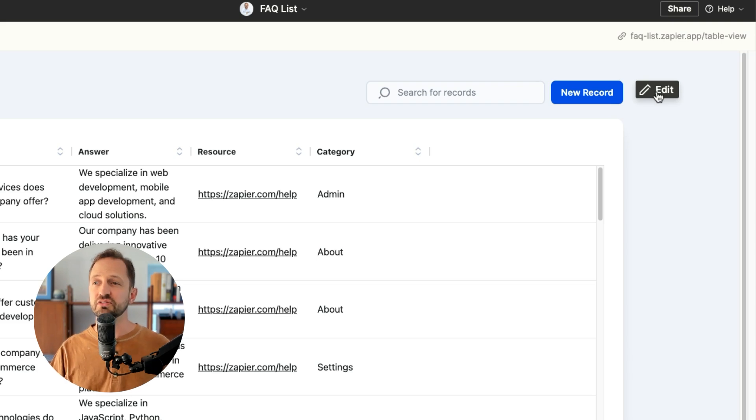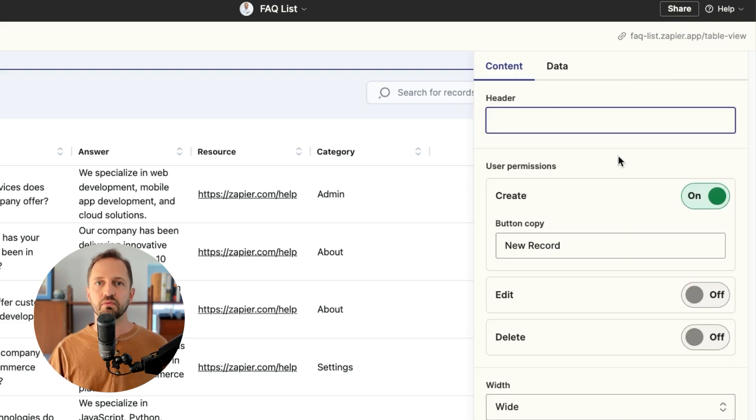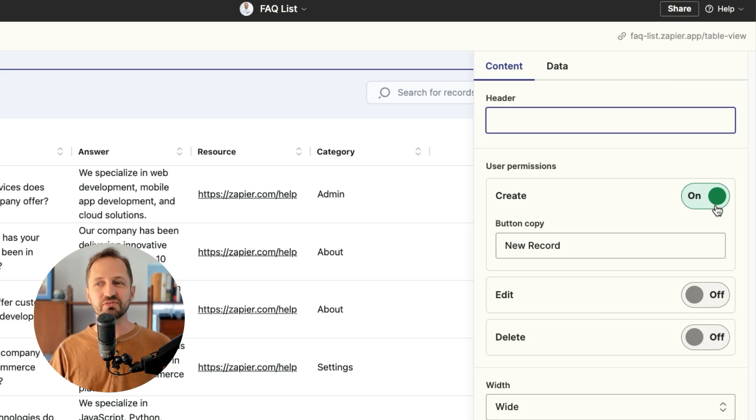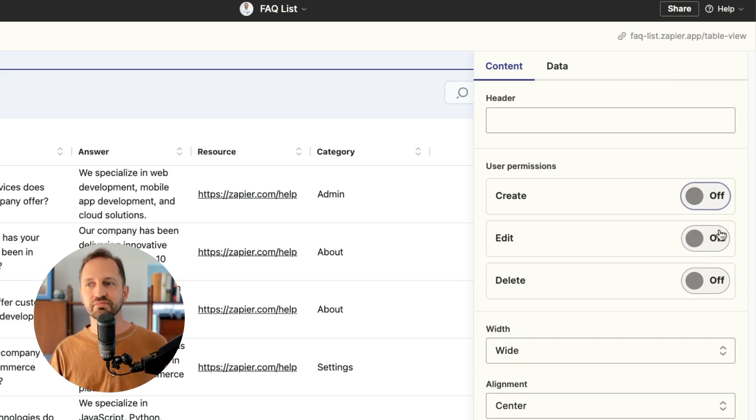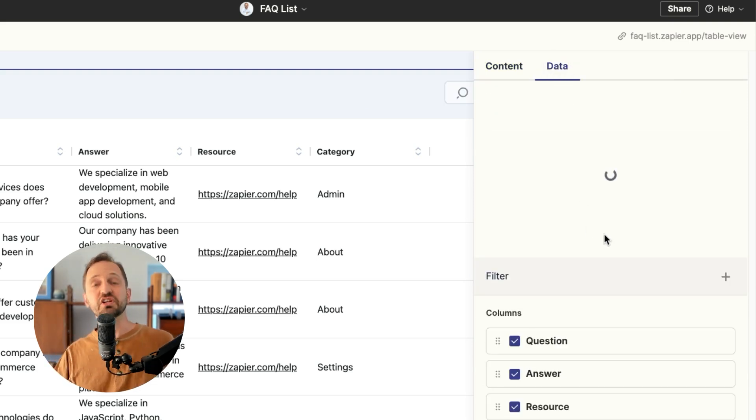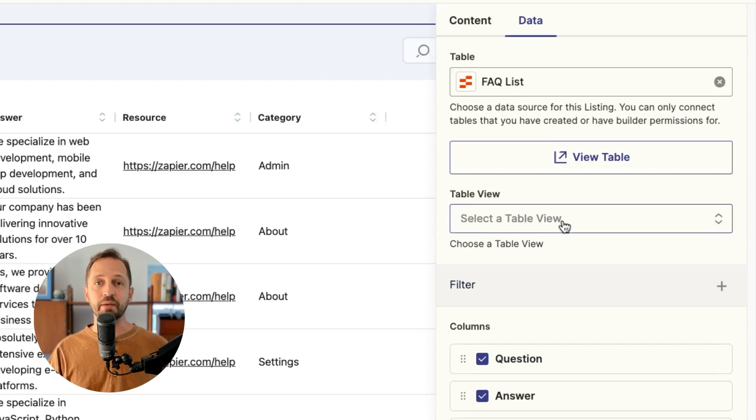The only things you need to do is decide whether the people viewing this data should be able to create new records or not, edit, delete or not. And then lastly, you can choose to limit the table to a specific view or even add a filter.